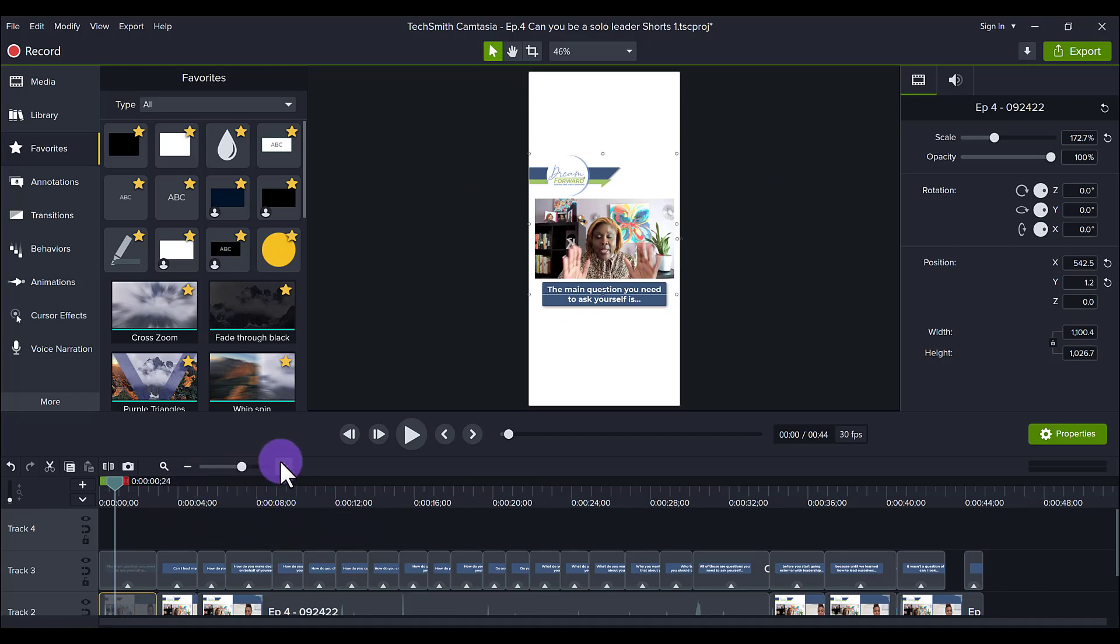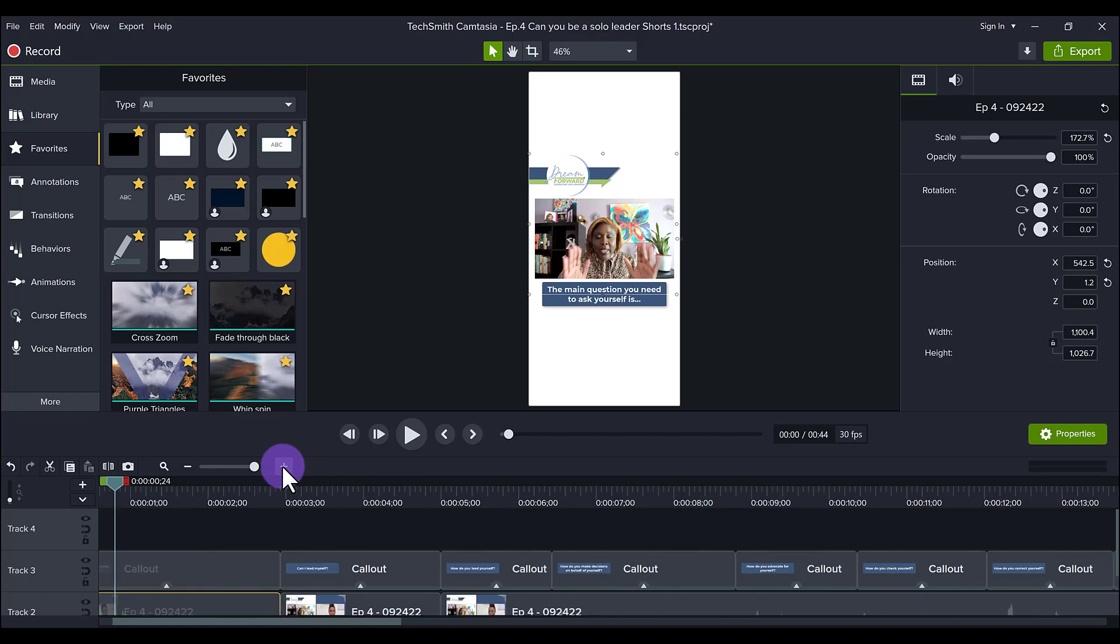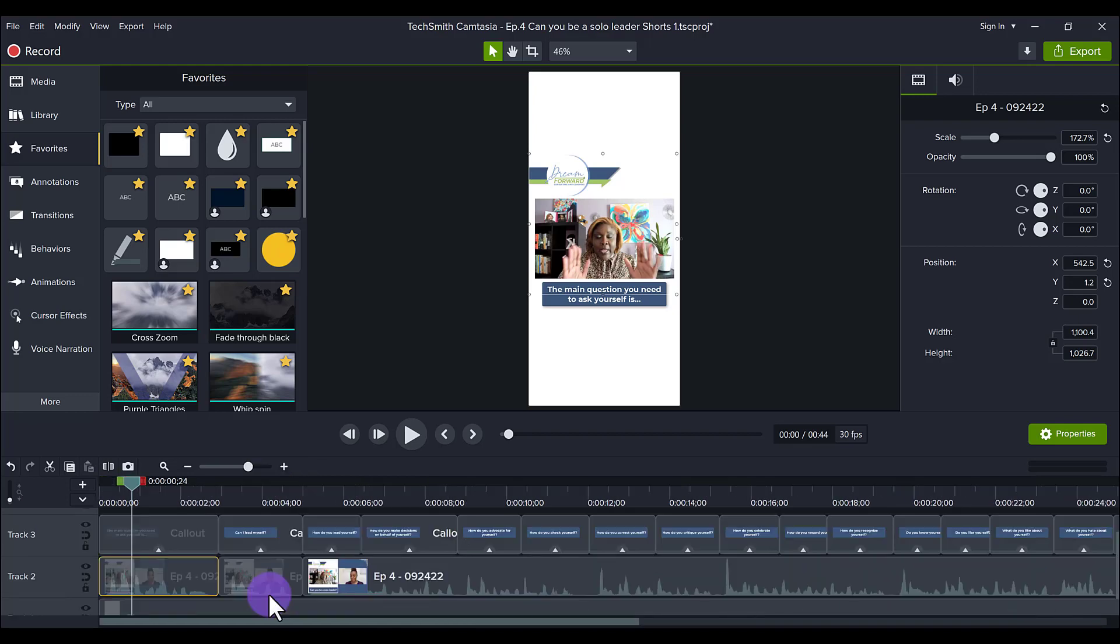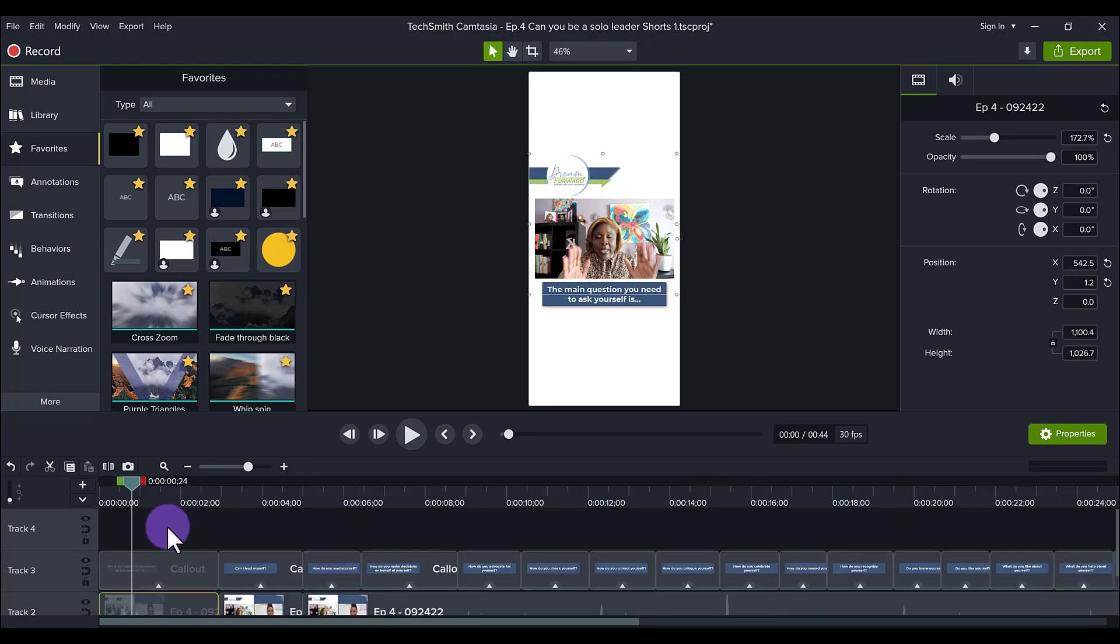The last part, which is the most tedious part, is the closed captioning, adding the text. In Camtasia this does need to be done manually, so you have to do the listening game.